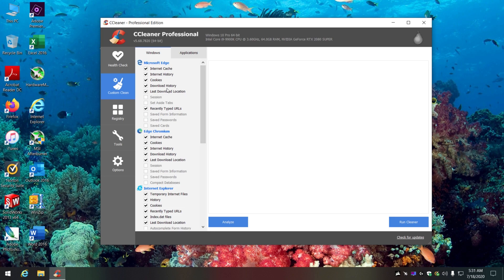CCleaner is something I've used for years. I originally used PC Pitstop, which was sponsored by CompUSA, but it went by the wayside and had some problems. I've used the free version of CCleaner for a lot of years and then decided to just buy it - it's easier to keep updated.